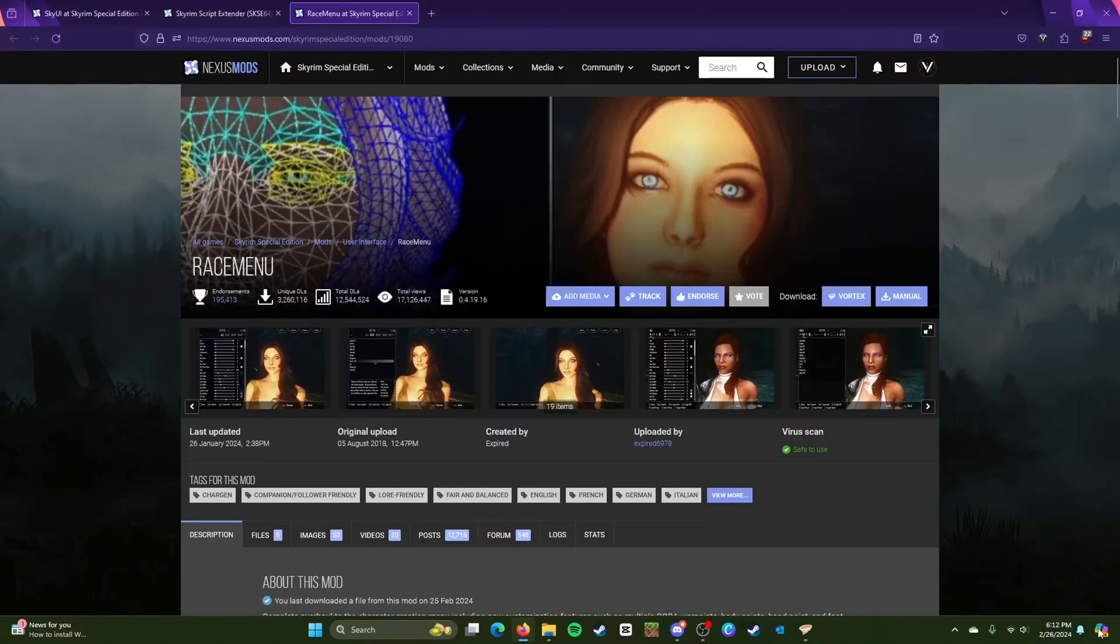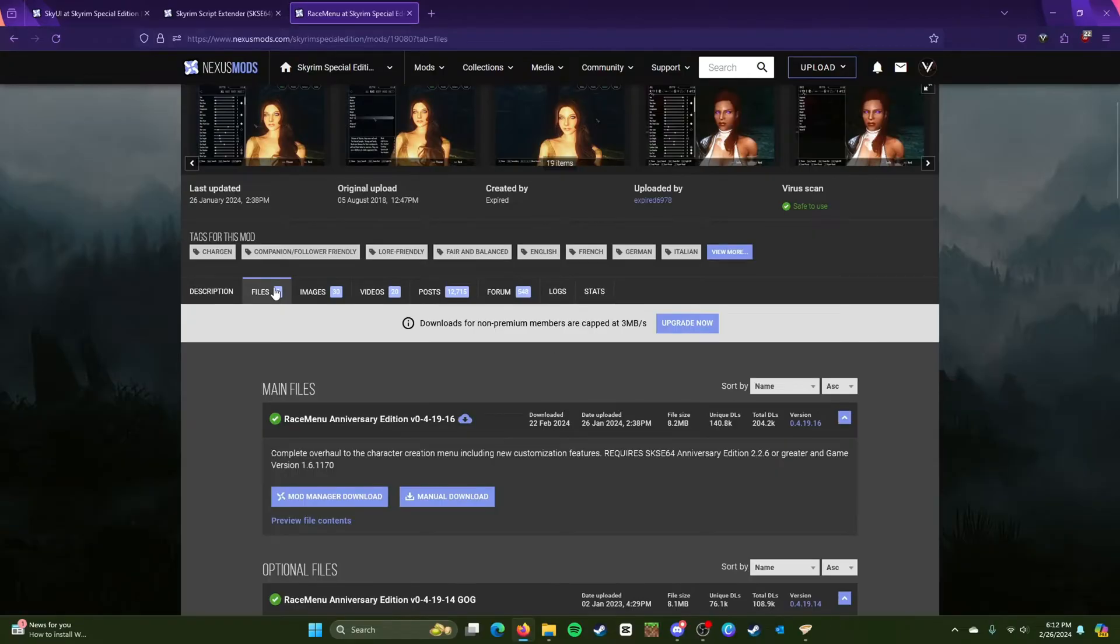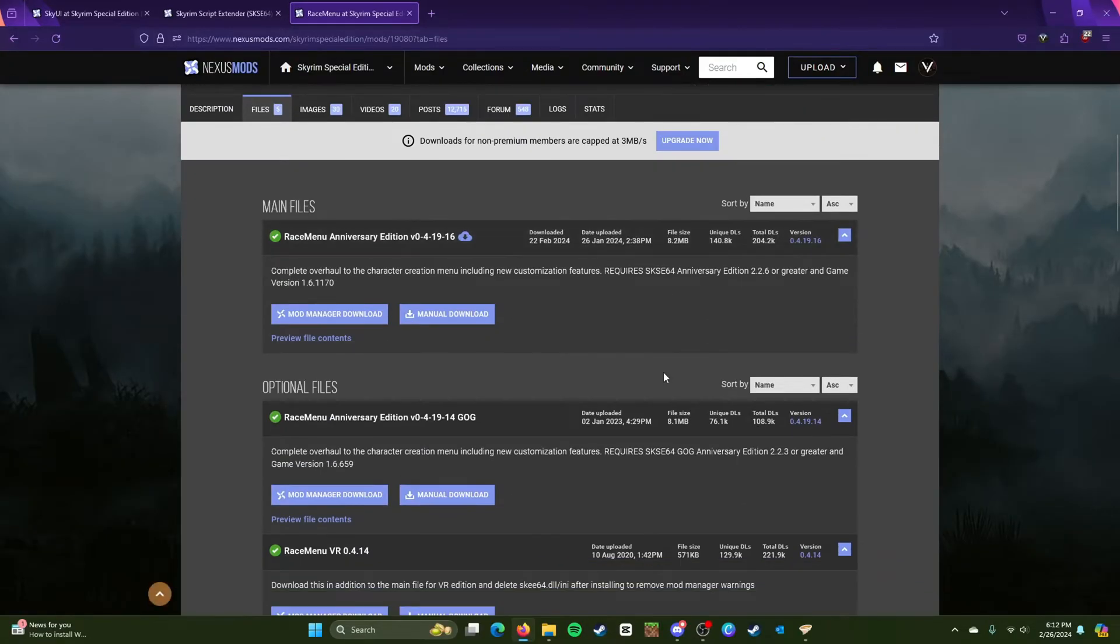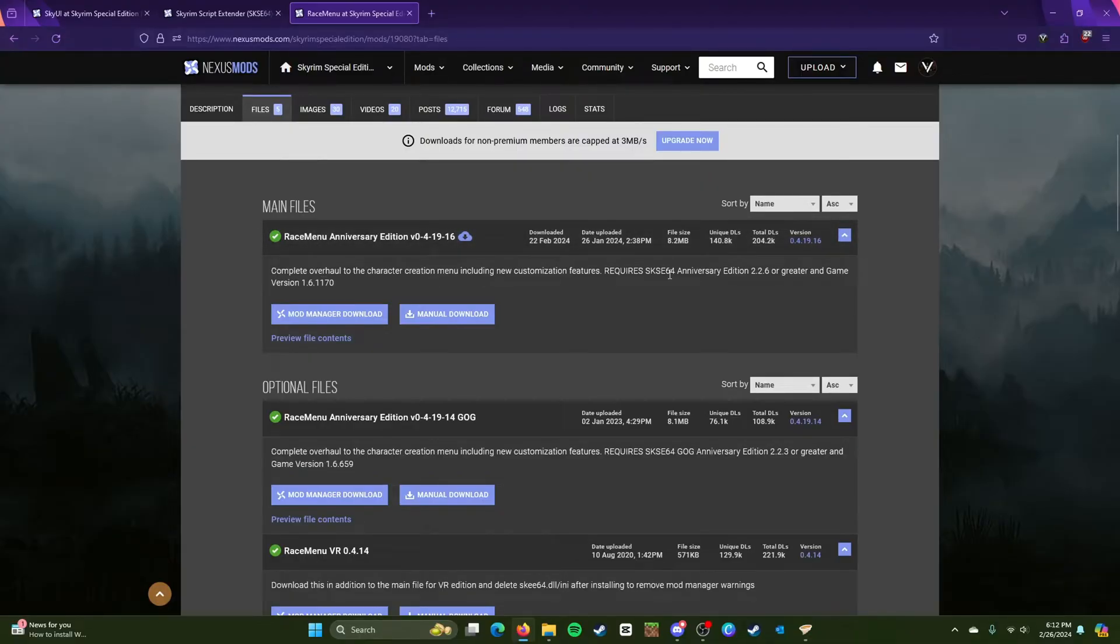Next you need to move on to Race Menu. Now Race Menu is actually tricky because you can get lost. So right here, do not install this because this is for the Anniversary Edition.